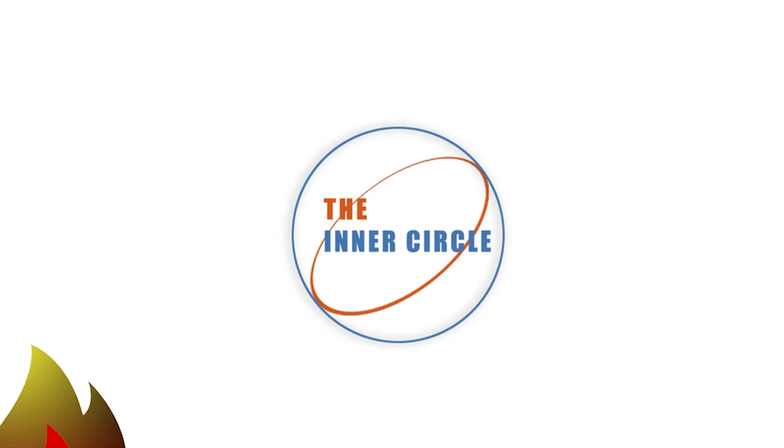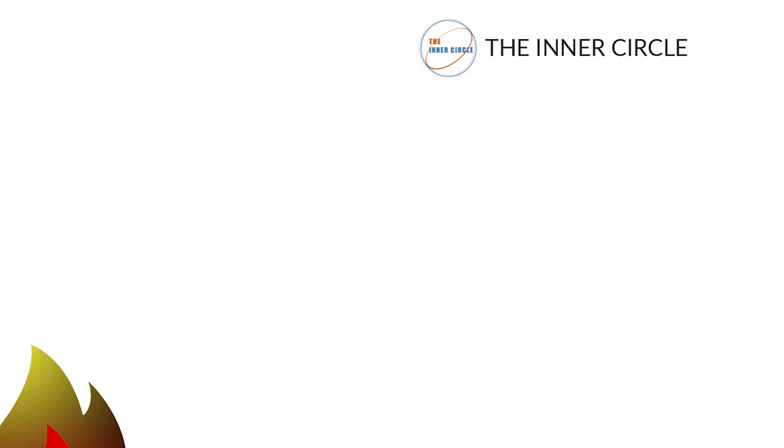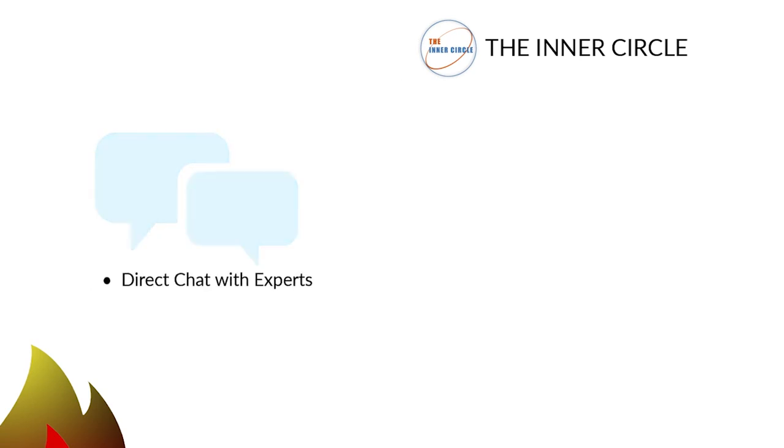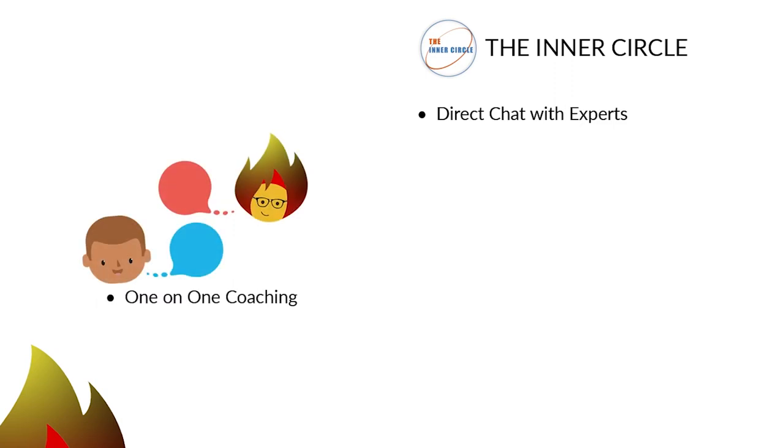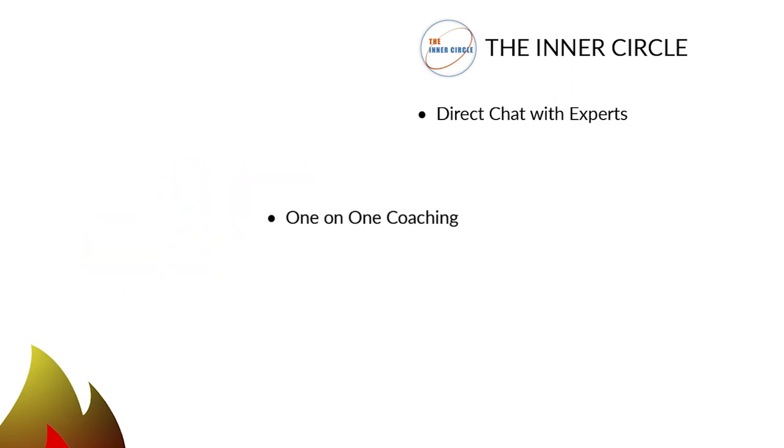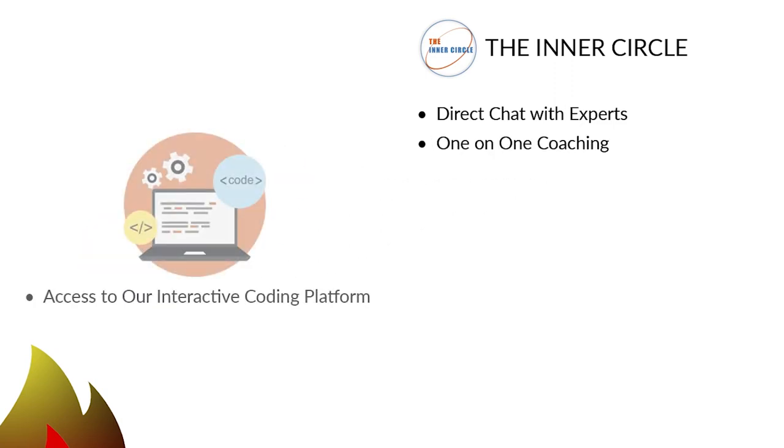Want our accelerated learning program? Become a member of the Inner Circle and accelerate your learning with these 7 learning tools. 1. Direct chat with experts for fast answers to your questions. 2. One-on-one coaching to grasp more complex computer skills or needs. 3. An interactive coding platform to teach you coding skills and concepts.